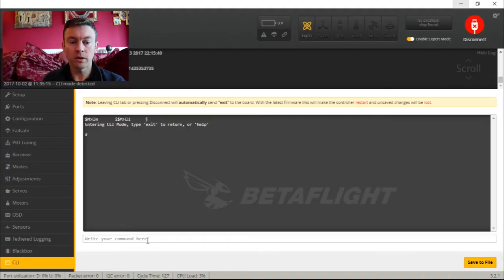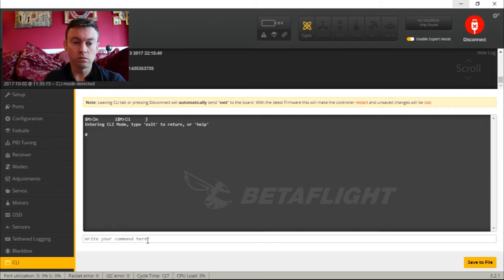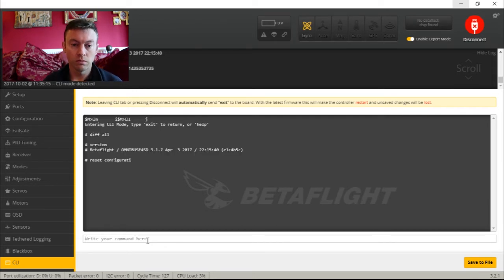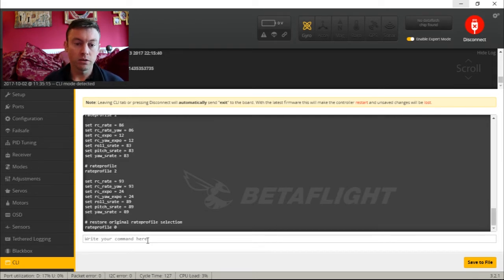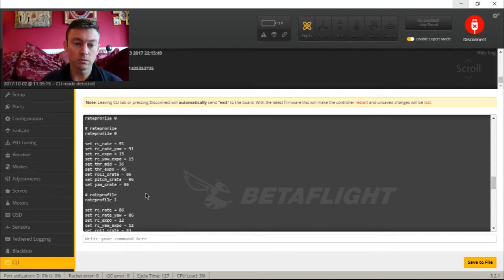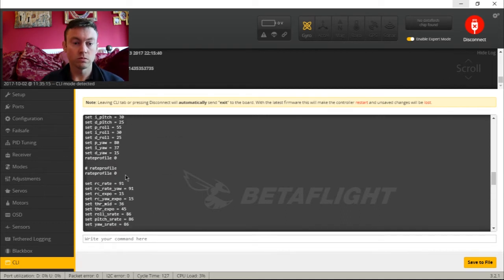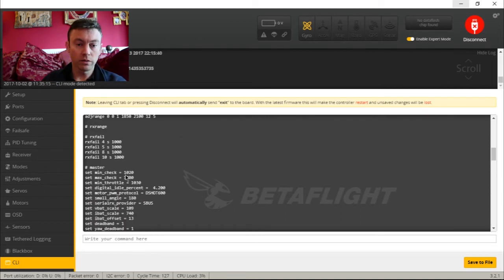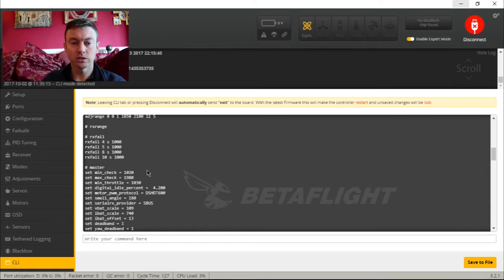All I'm going to type here is 'diff all', and what you should see is a full write-up of everything that we've actually changed.